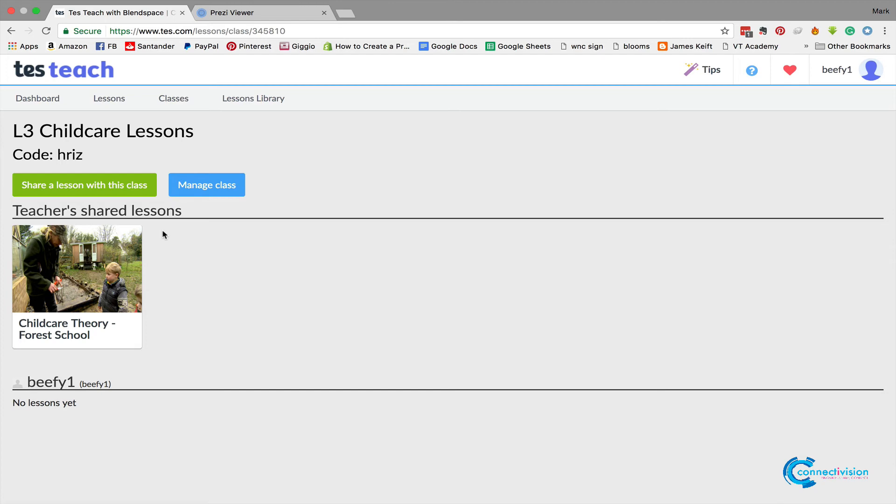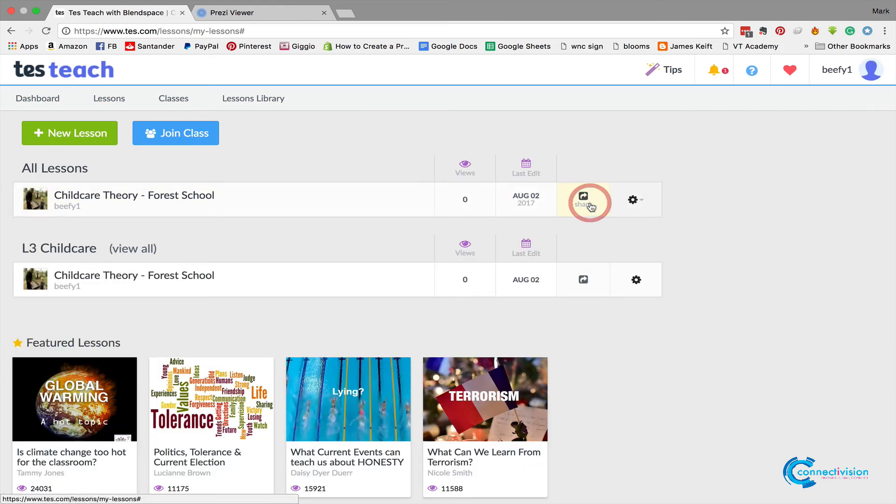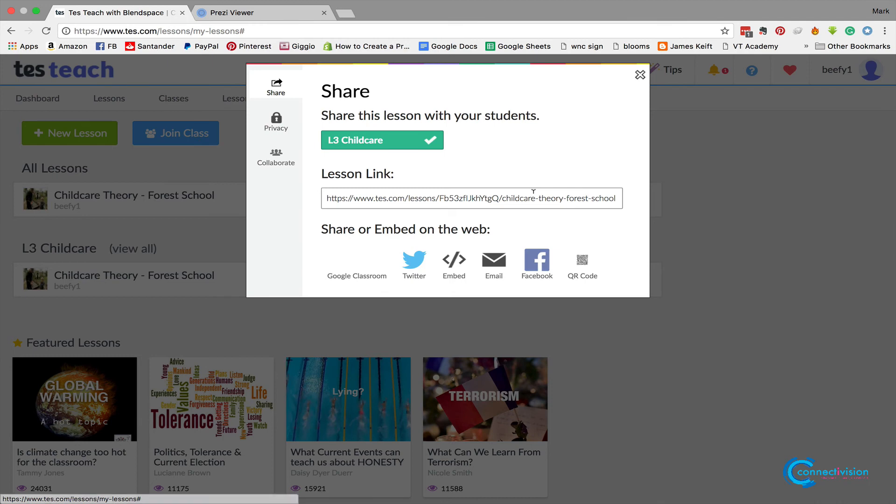The next step would be then to take the link just here, go to share, take that link, put that link into Moodle. That's it.